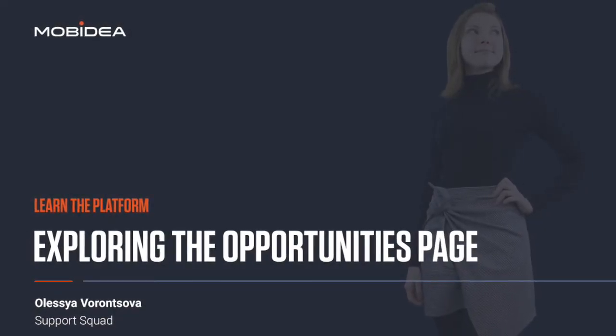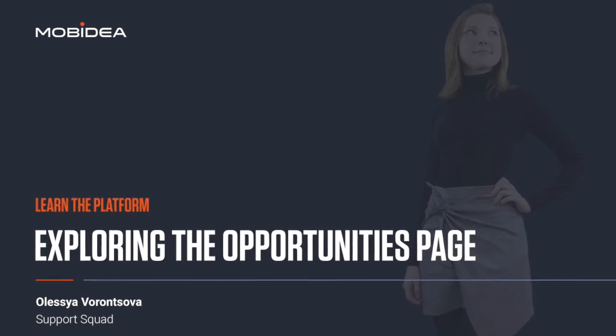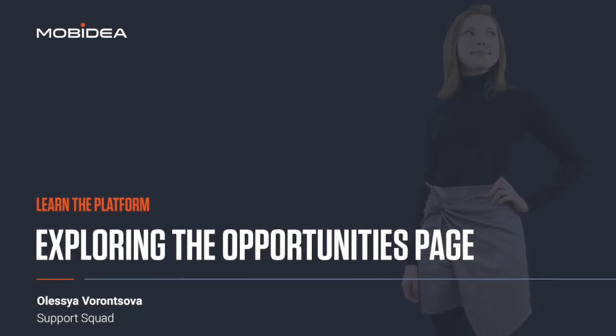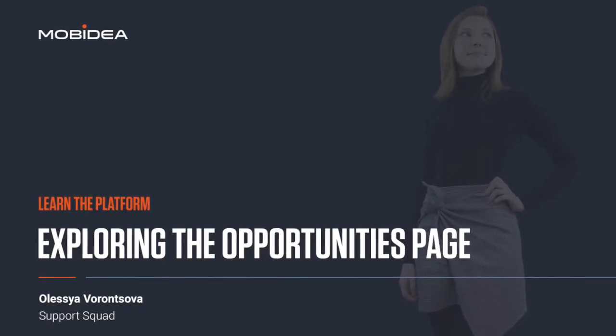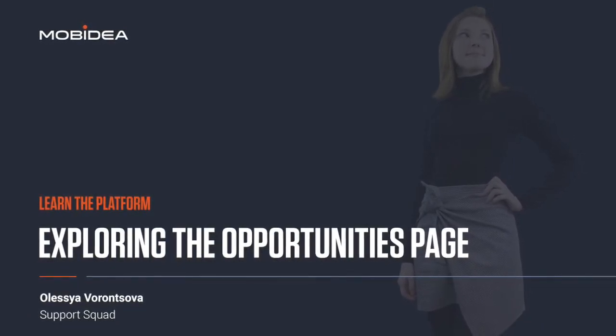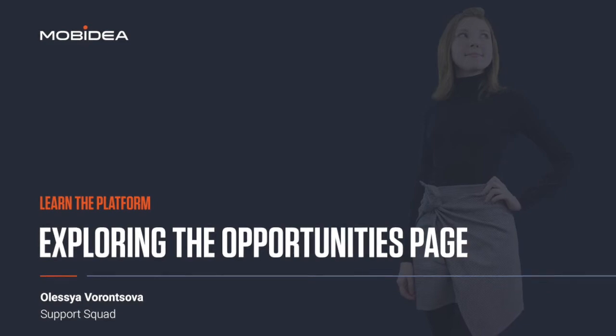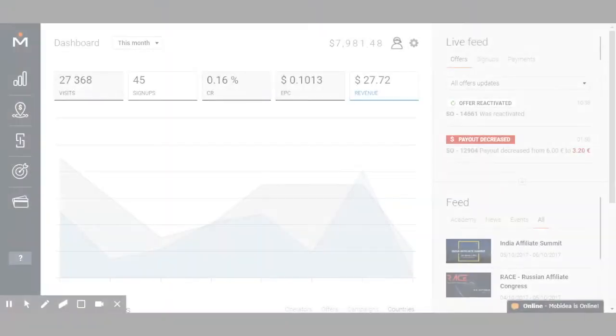Hello! My name is Alessia and I'm a Support Affiliate Manager at MobIDea. Today I will tell you what you can find in our Opportunities section. Let's go!